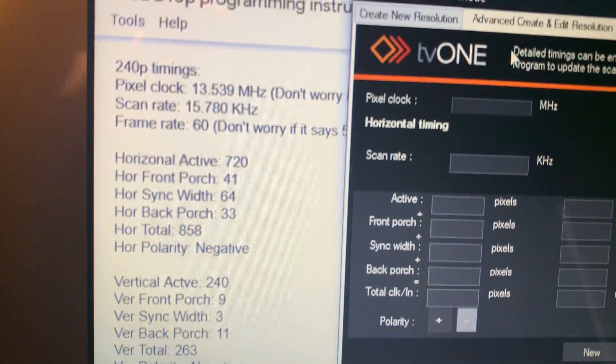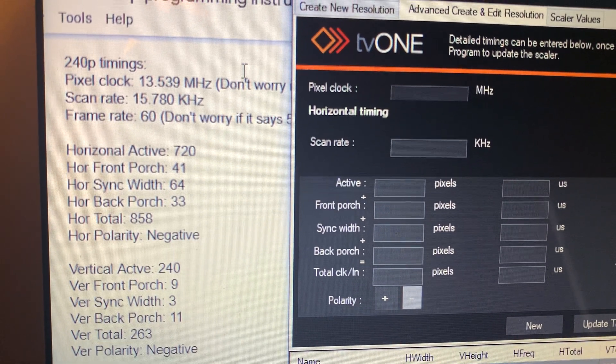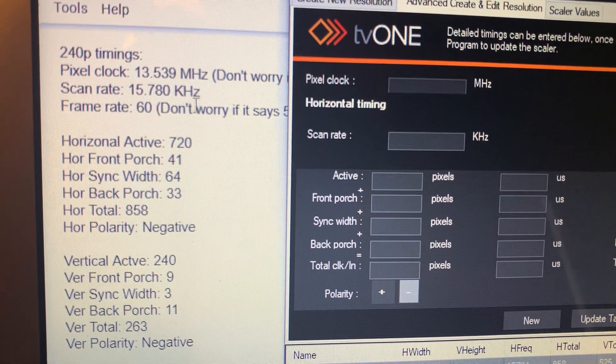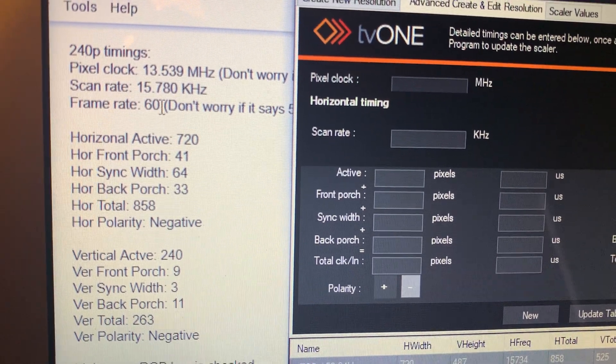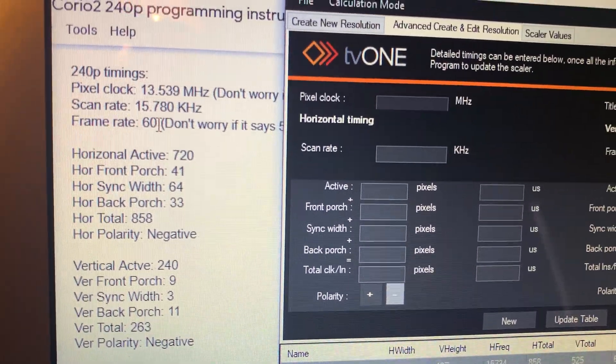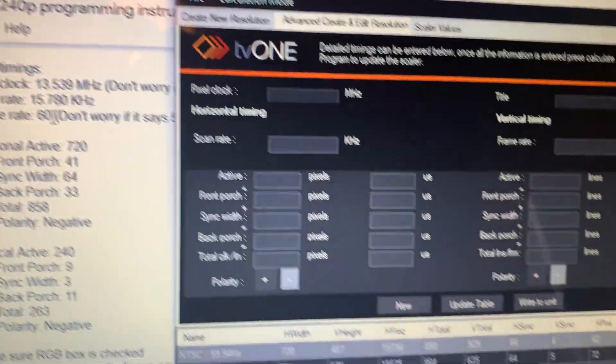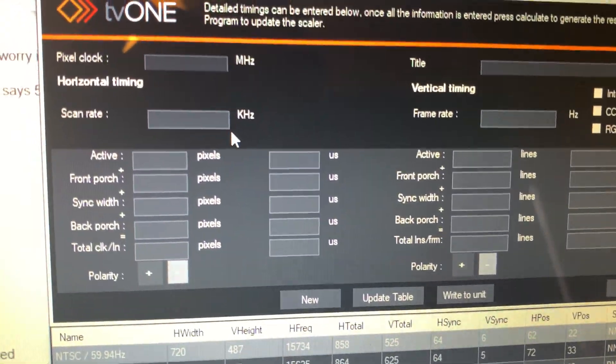Like the notes say, don't worry if your pixel clock is off ever so slightly. Don't worry if the frame rate rates like 60.001 or 59.999. It's perfectly fine.